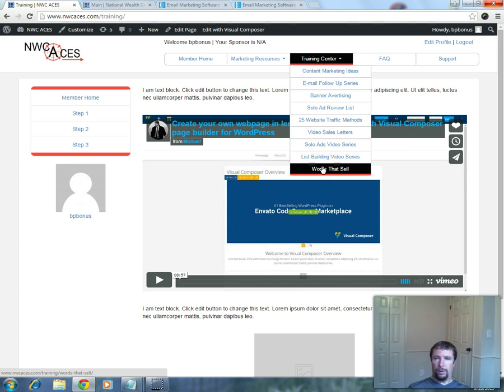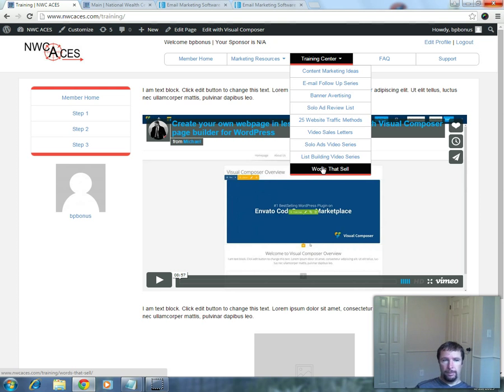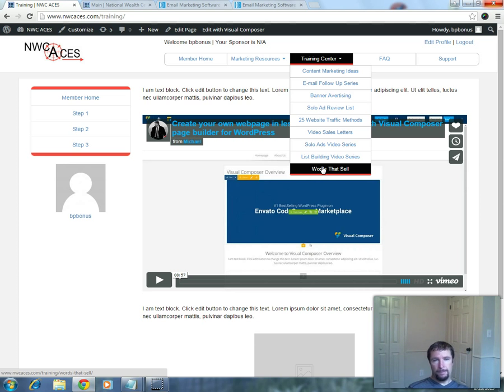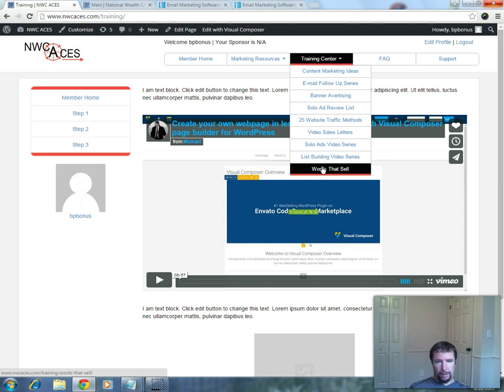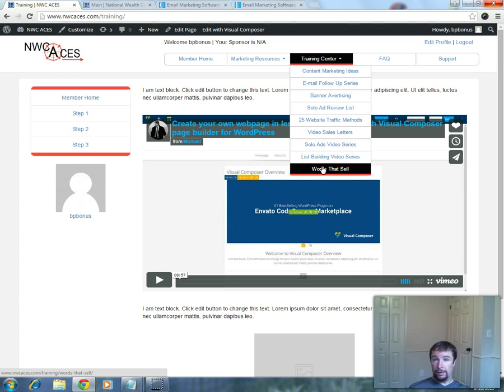But what I want to do is offer you the opportunity, anybody that has this marketing system that's in the NWC ACES team, to email me. The email link is just below this video. Just click on it and send me an email and let me know if you have any content that you own. You have to own it.